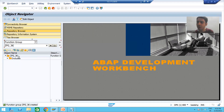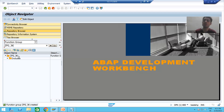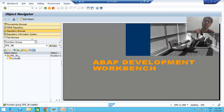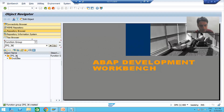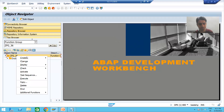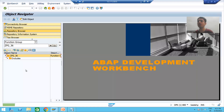Now this is the function group. Never, never forget to activate the function group — this is a common mistake from many people. They forget to activate the function group, and ultimately whenever you create a function module, you will get a syntax error at that point. So never forget to activate the function group. To activate, simply right-click and activate. I am activating the function group.